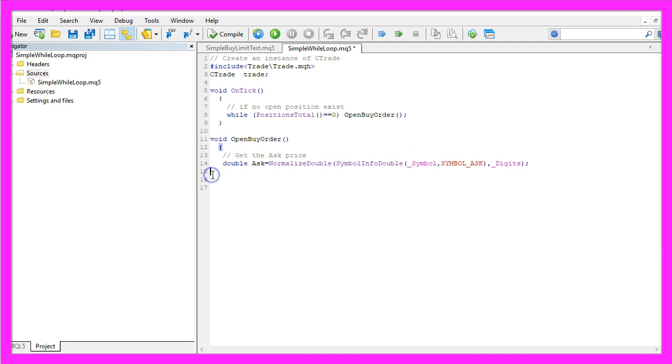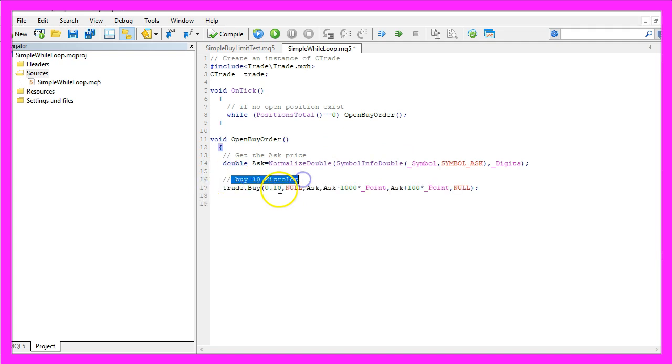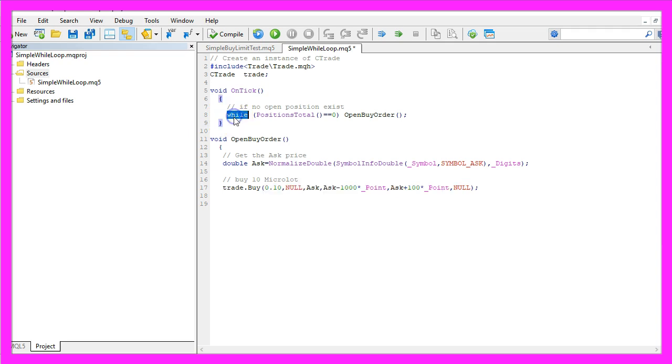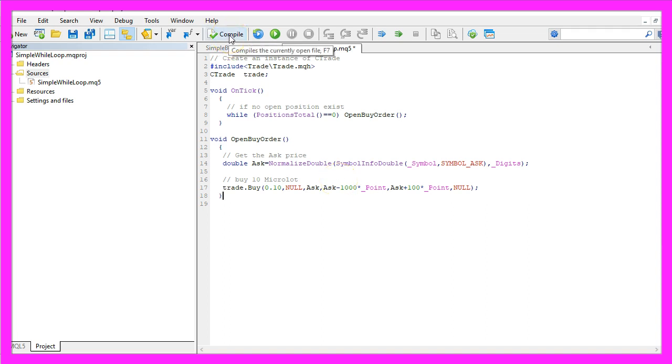Now that we know the ask price we want to buy 10 micro lot by using trade.buy. If you want to understand all the parameters here just take a look at the video called simple buy trade. In our case it's about the while statement here so now we close the second function here and click on the compile button or press F7.